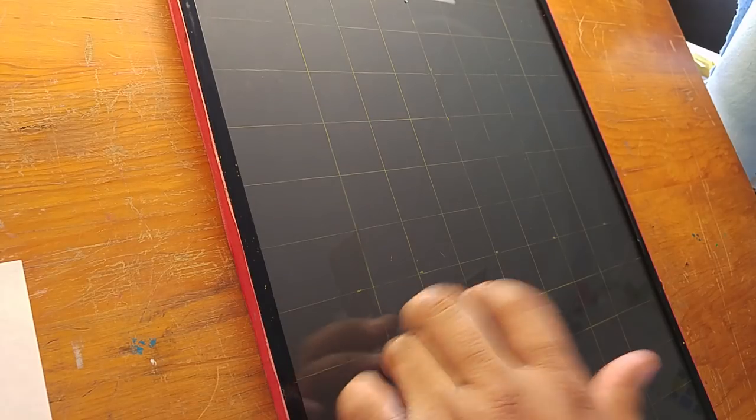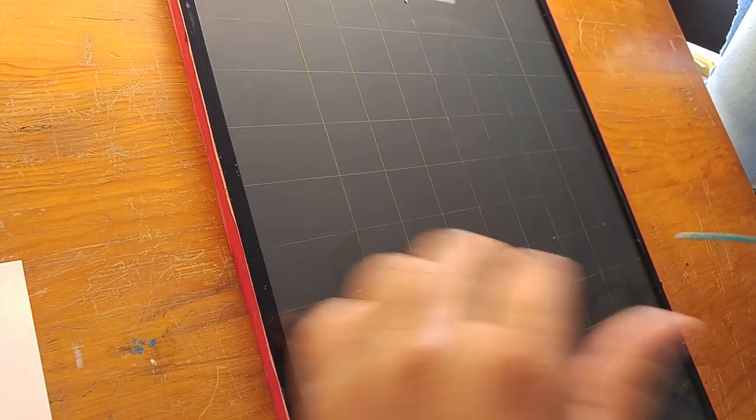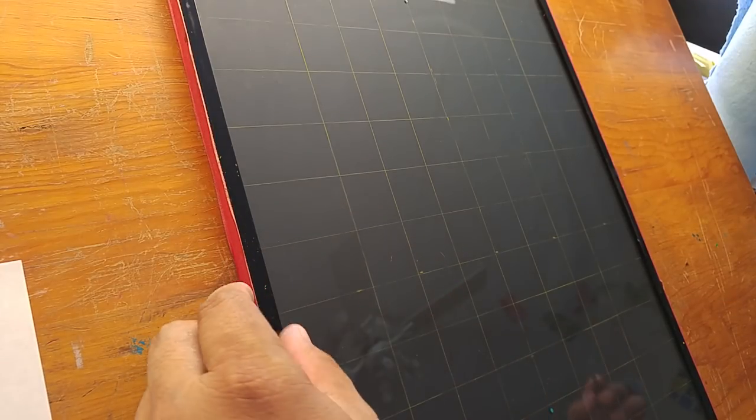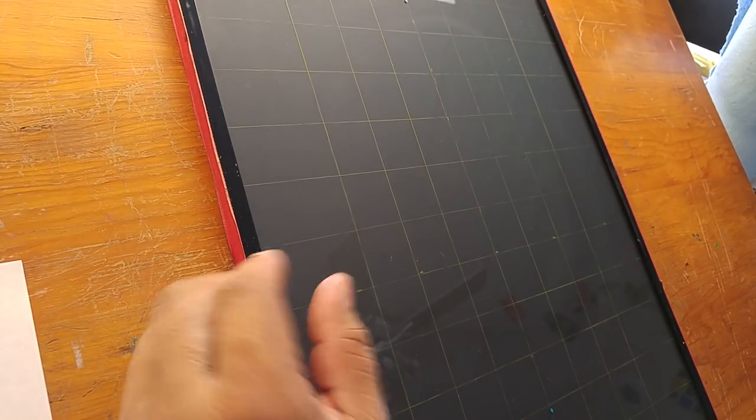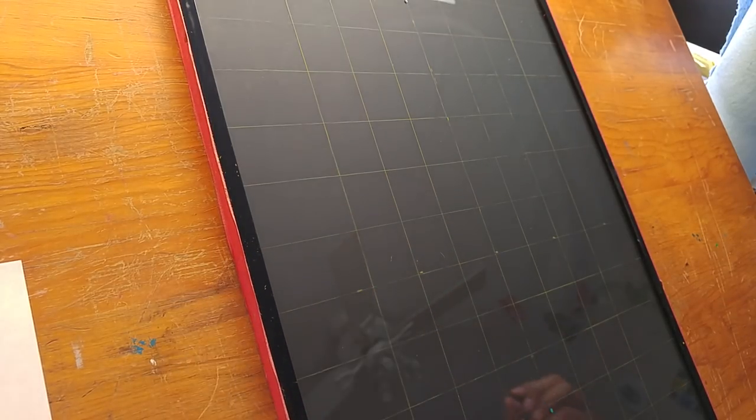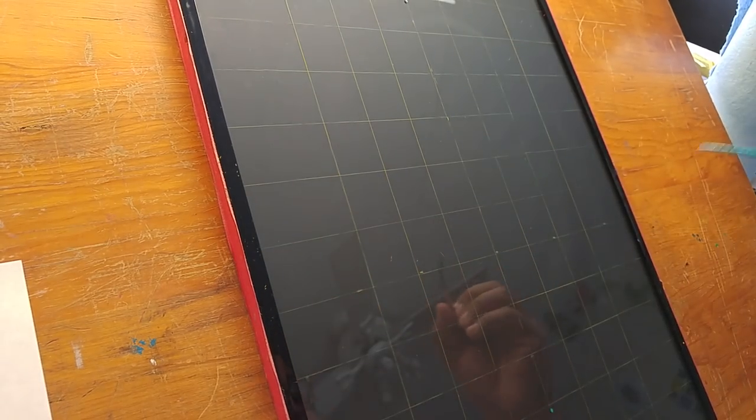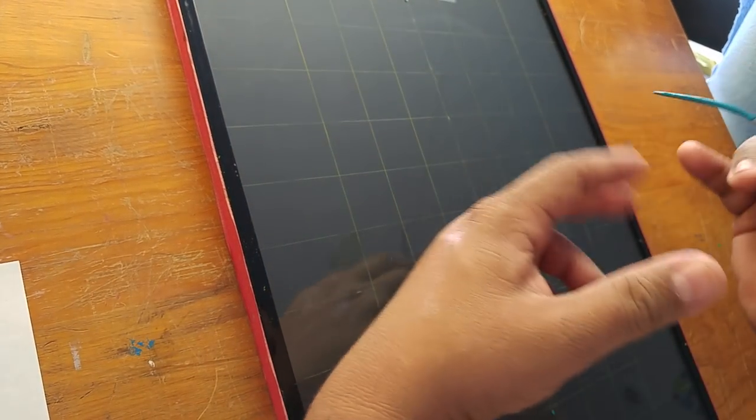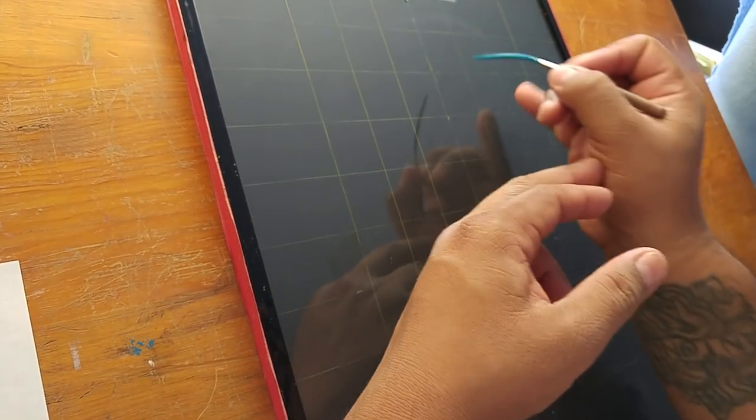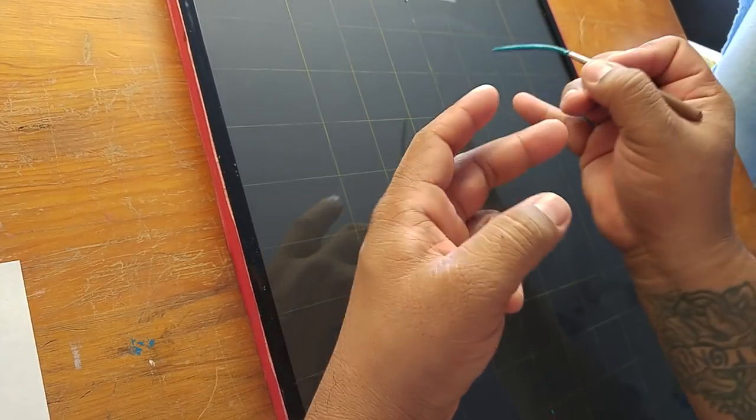If you're curious about these practice boards, just look on my page. I have a tutorial on where to find them and how to find them. Alright, so simple pinstriping design number who knows, but we're gonna get after it.